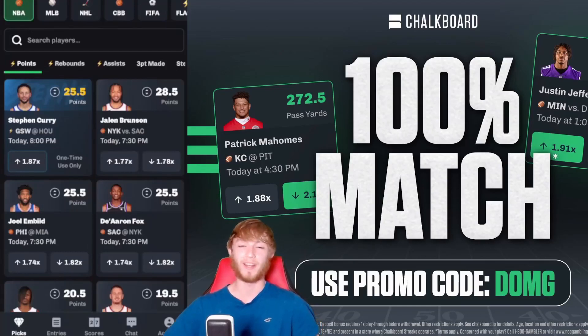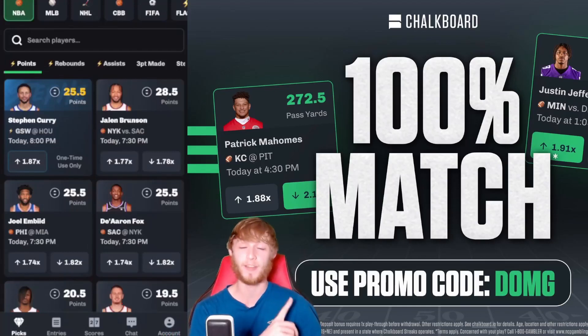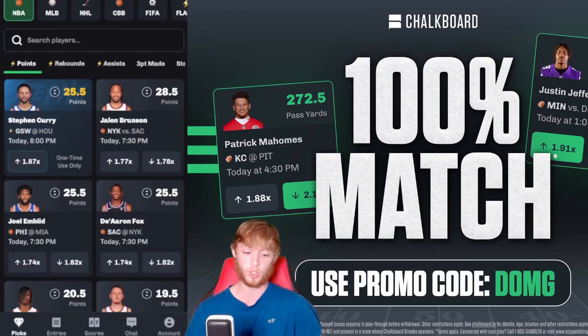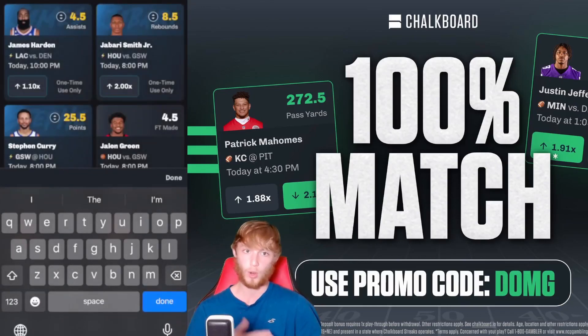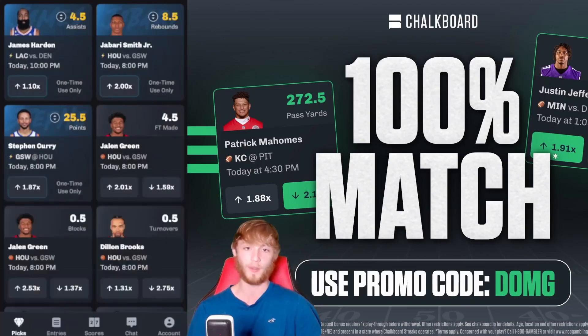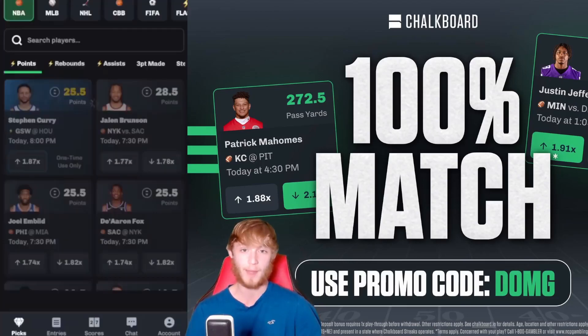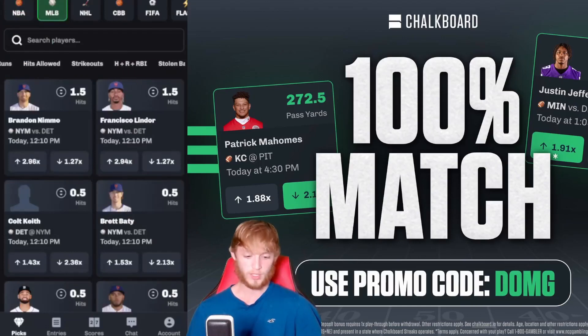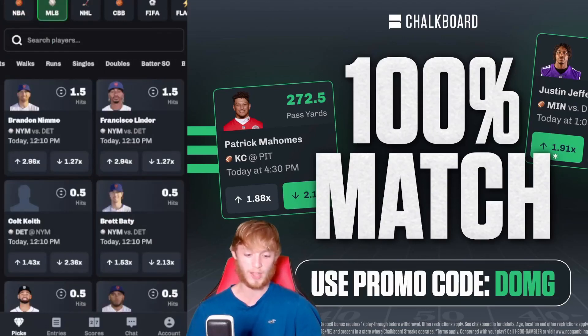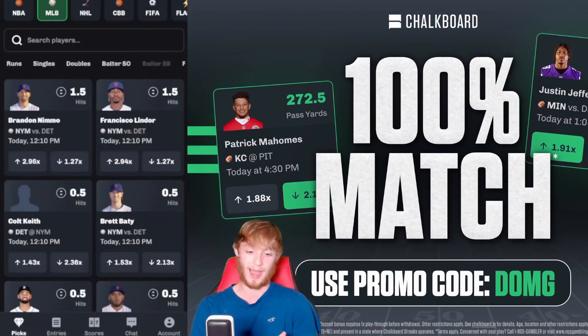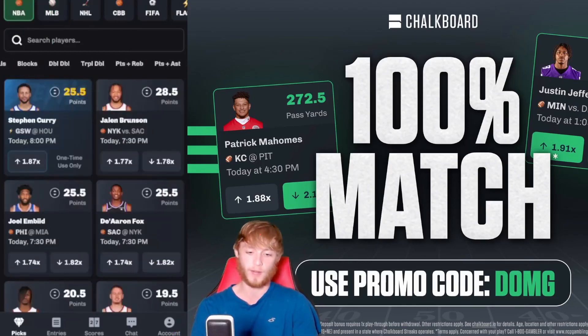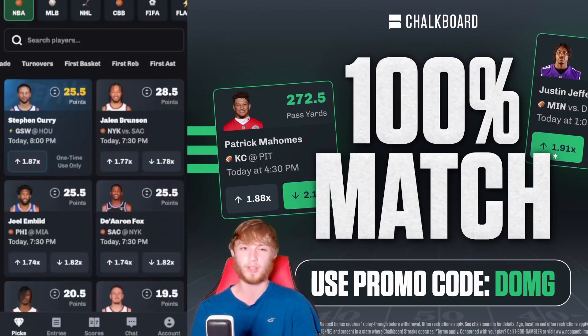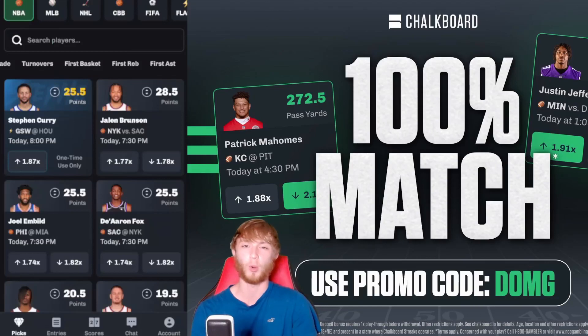I also want to show you this app right here. If you're not already on Chalkboard, it is the best DFS player prop site out there right now. They have boosts all the time - Curry boosted, James Harden at four and a half assists, Jabari Smith's rebounds boosted. They have free squares all the time. This app is awesome with tons of categories, especially in the MLB.